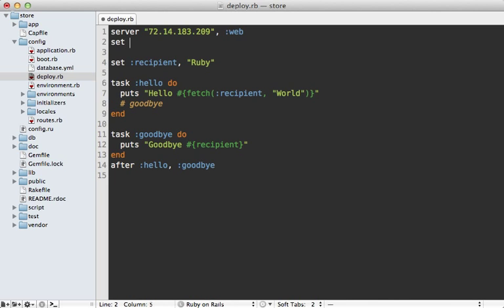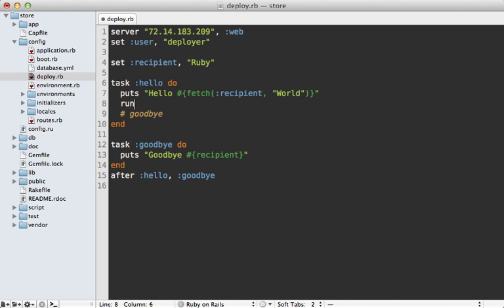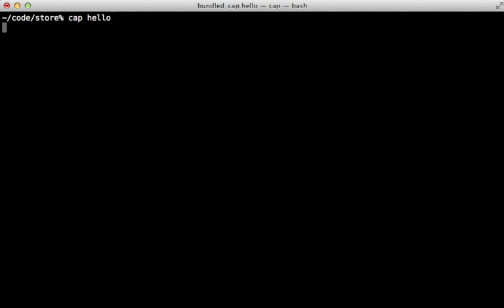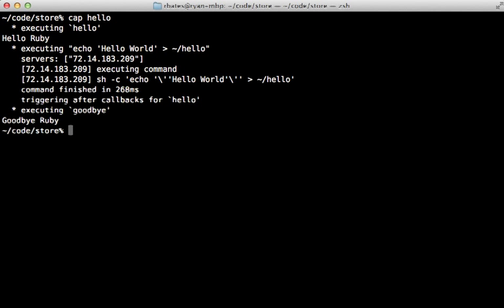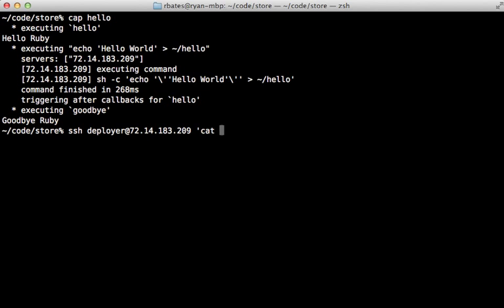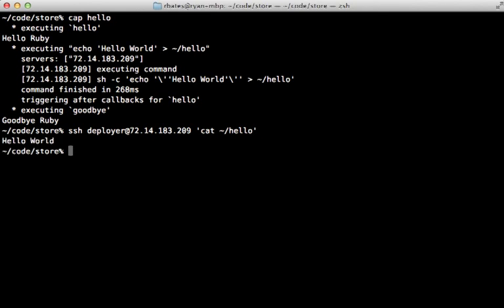Now we can run a command on that server by going to a task and calling run and then passing in a command. So let's say echo the content of hello world into a file called hello in the deployer's home directory. Now I've already set up the server with a deployer user. Watch episode 335 for more information on setting up a VPS. But now when I run that cap hello command again, it's going to SSH into that server and execute that echo command as a deployer user there. Now let's see if that worked by SSHing into that server and then checking the contents of that hello file. And there it is.